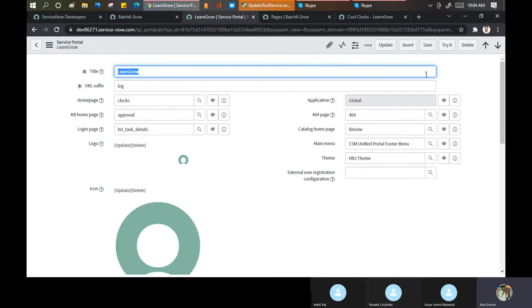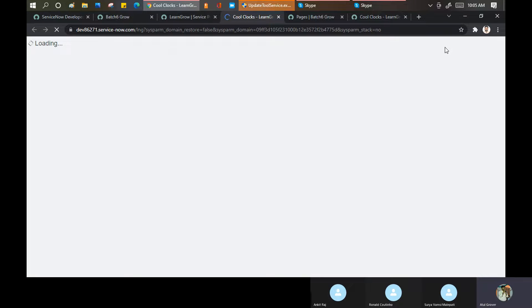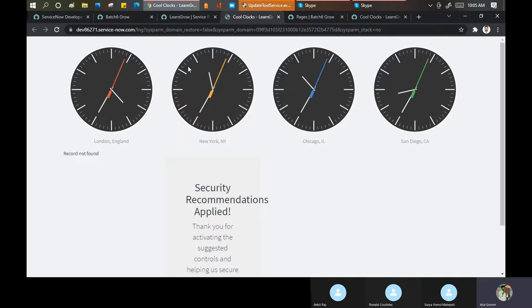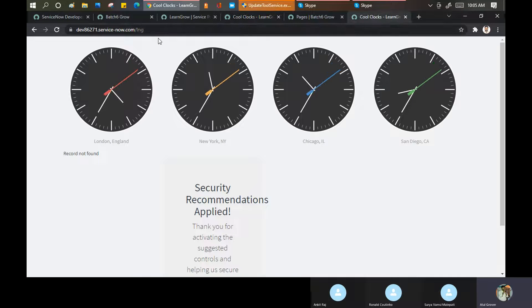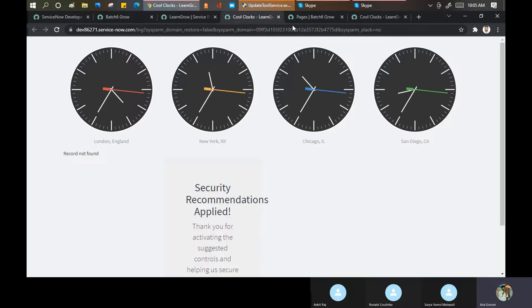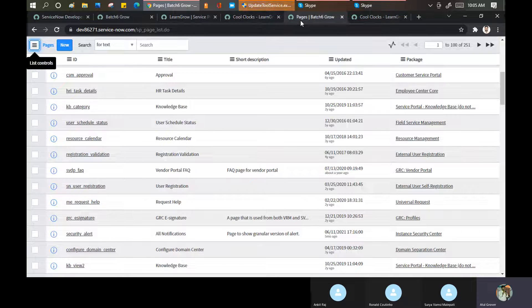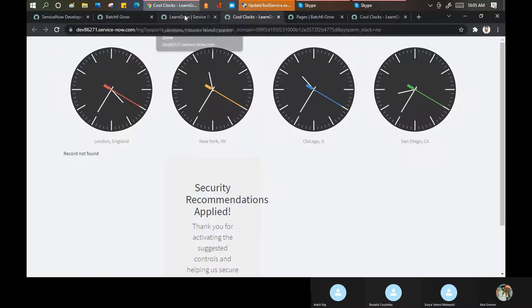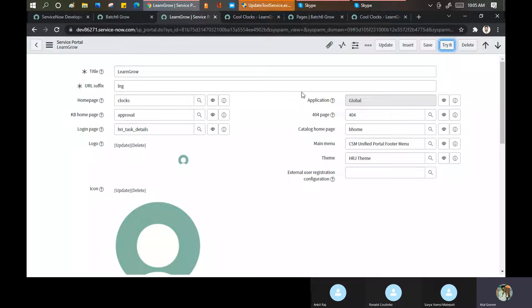'Try it' is basically a sample copy available for you. Instead of opening the full portal and doing refresh again and again to test changes, you can click 'Try it' to test at your end quickly. These are the options available in the portal configuration.